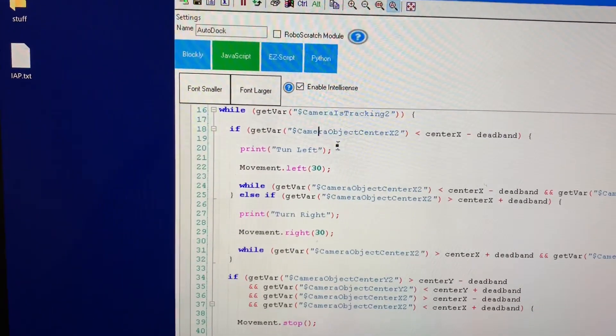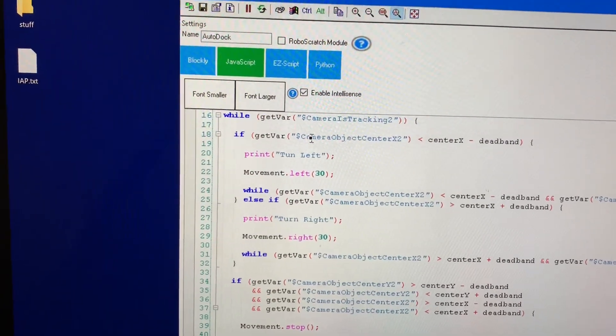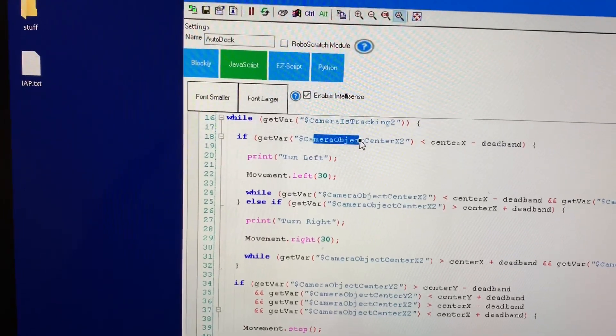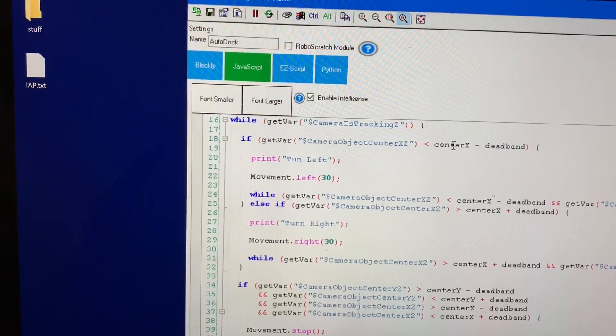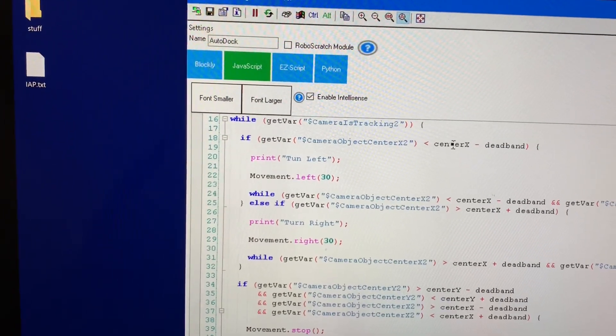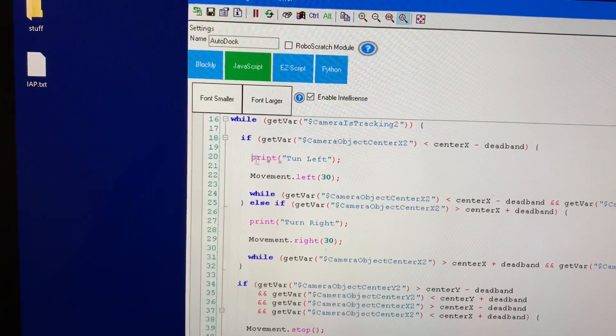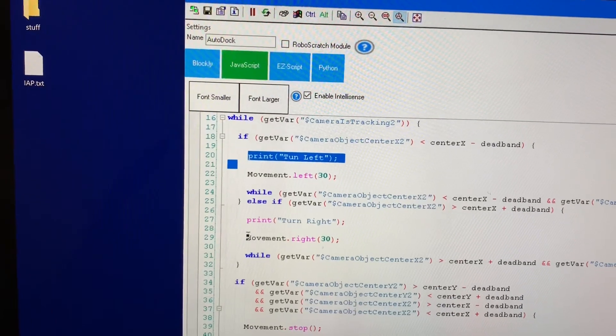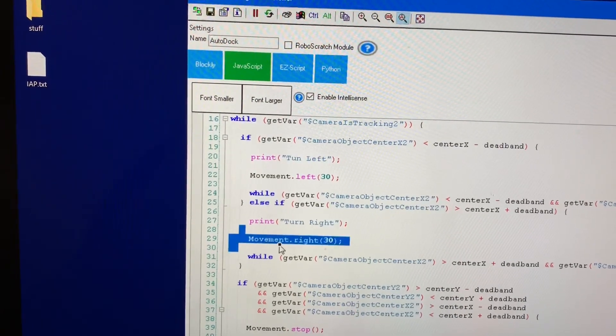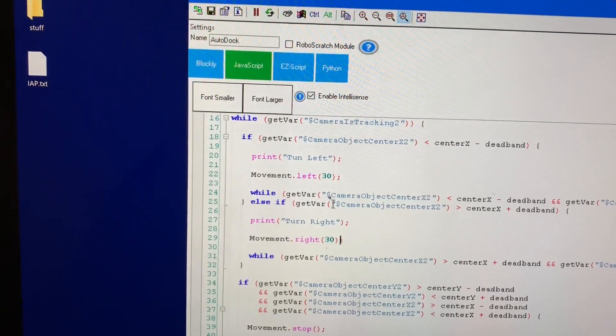I grab the variable of where the center location is and compare it against the center x. So that way I need to know if I need to turn left or if I need to turn right to keep the object in the center.